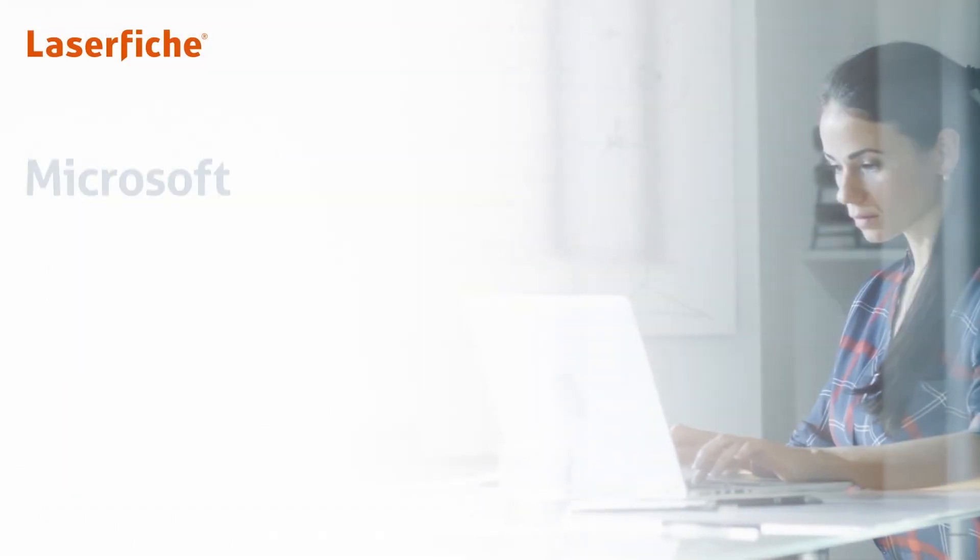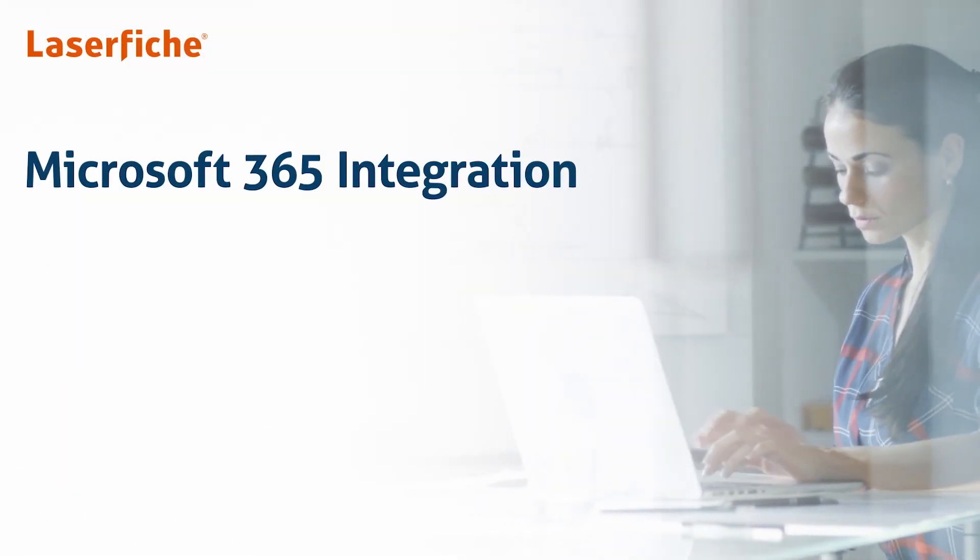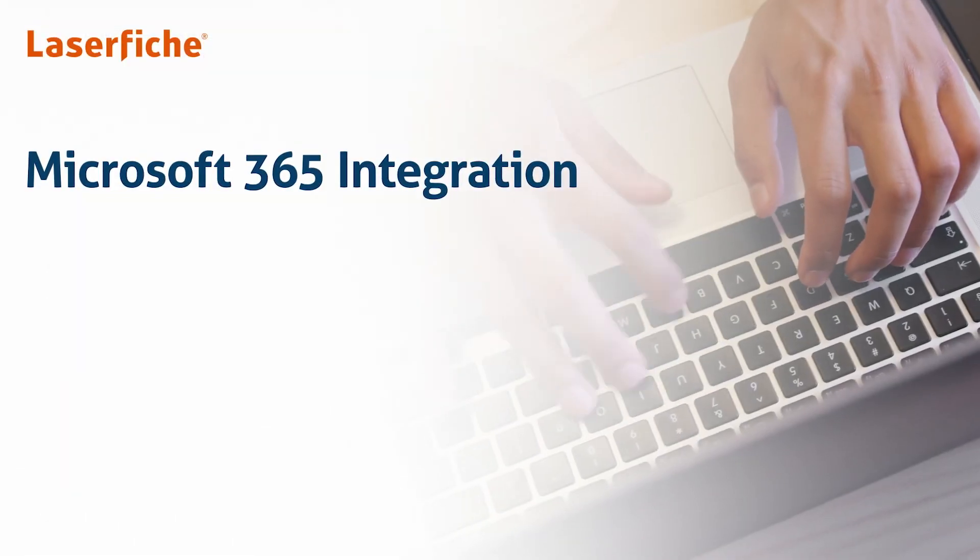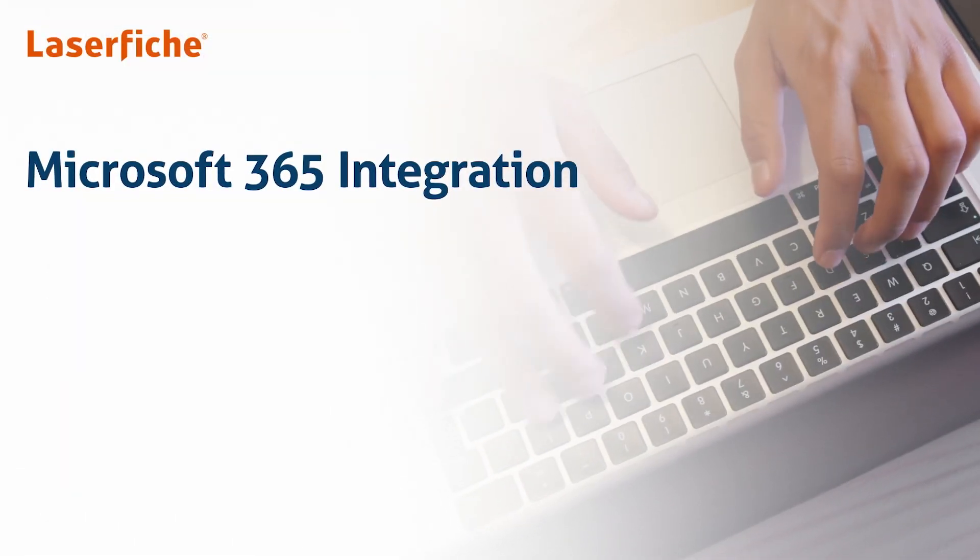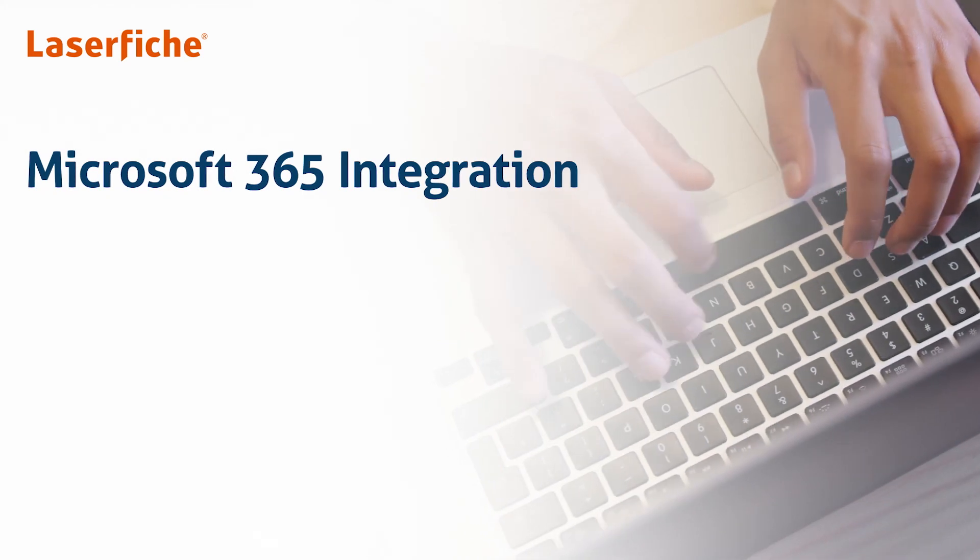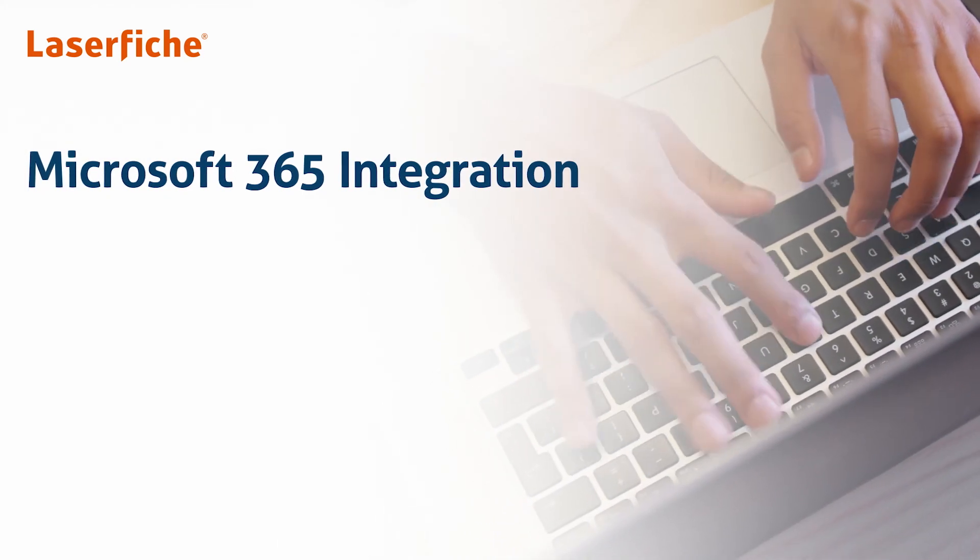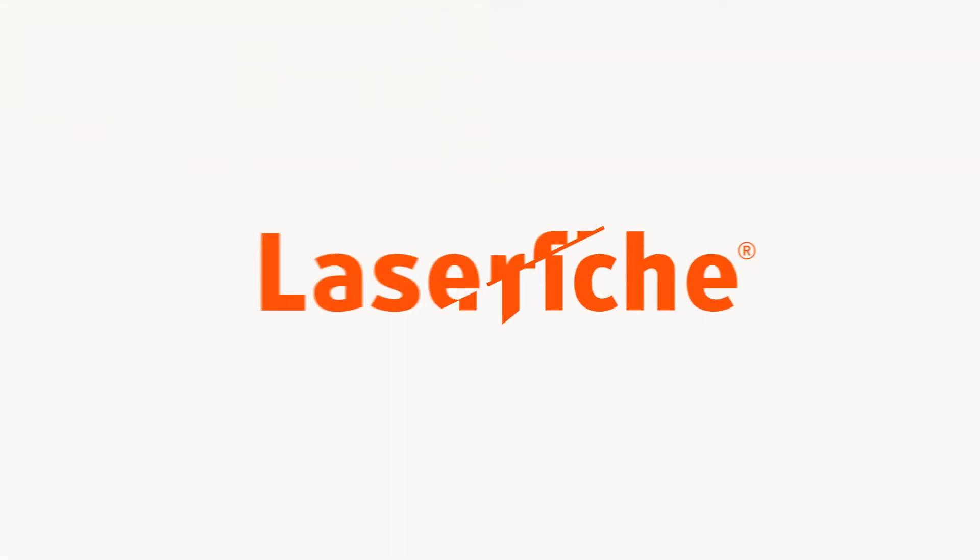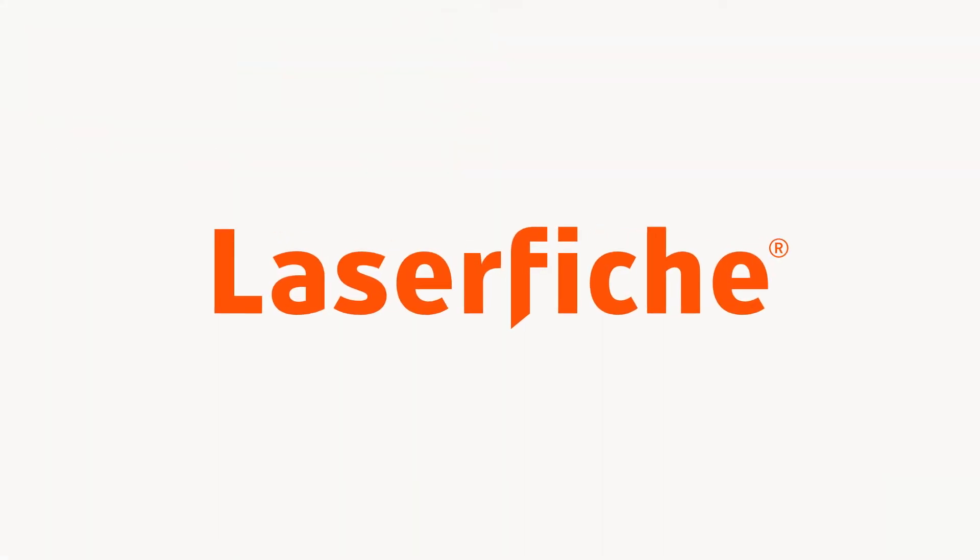To learn more about how Laserfiche integrations with Microsoft 365 can help you manage content at all stages, from creation to retention, request a customized demo today.